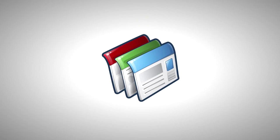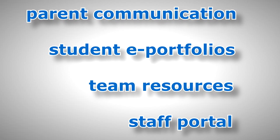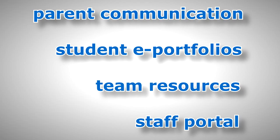Google Sites are a great way to share information with the people in your schools. As websites, they could be used for student e-portfolios, staff portal pages, and a whole lot more.